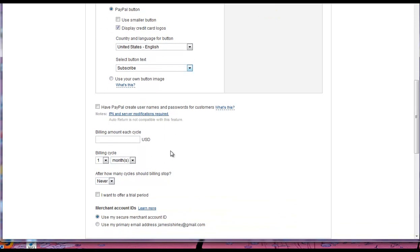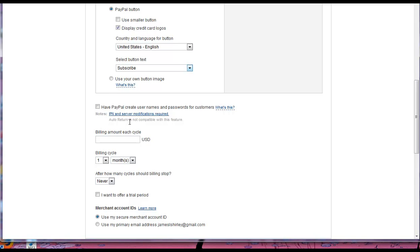I won't show you that in this video but it is possible. Now, Have PayPal Create Username and Password for Customers. This may be something that you check, it just depends on which membership software you're going to use. That's something that even with the membership software I'm using, I think I actually set up the button within the membership software versus coming here to PayPal. But for now I would just leave that empty.